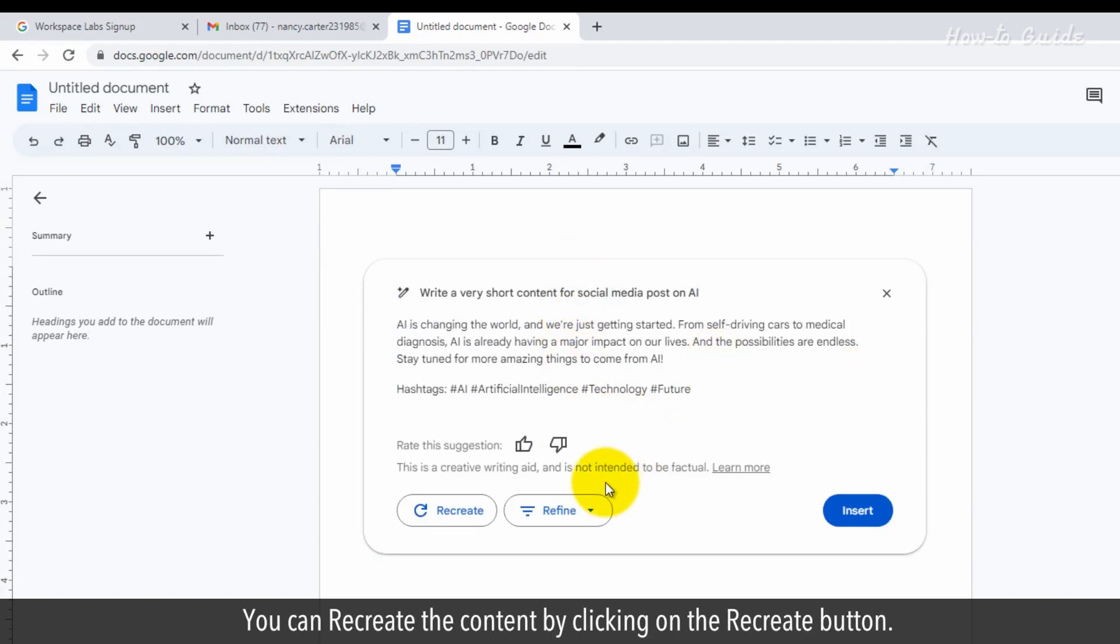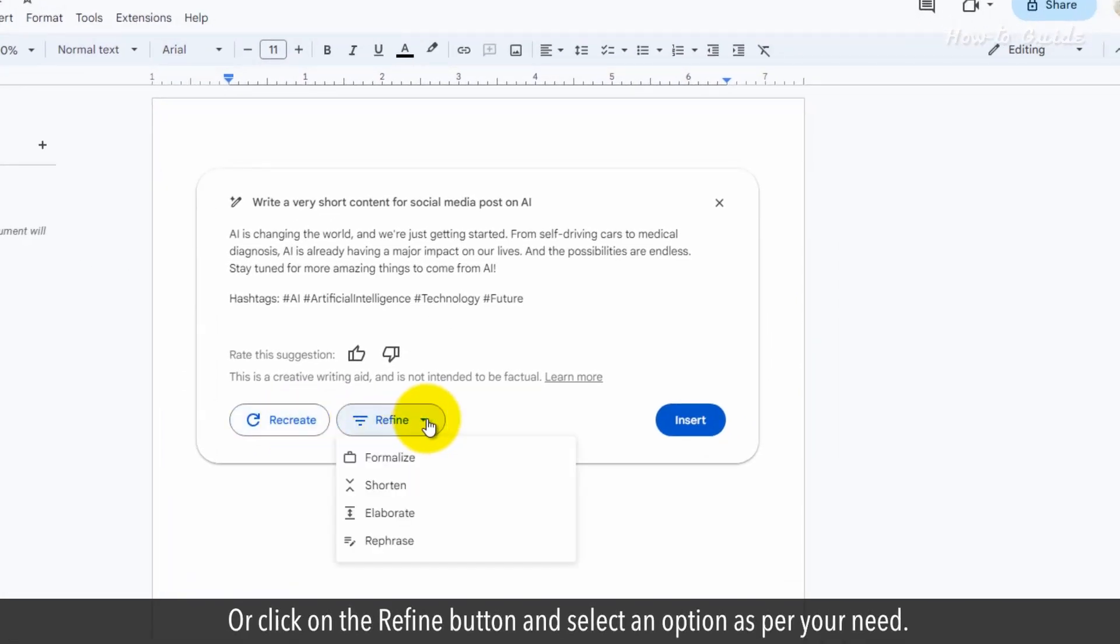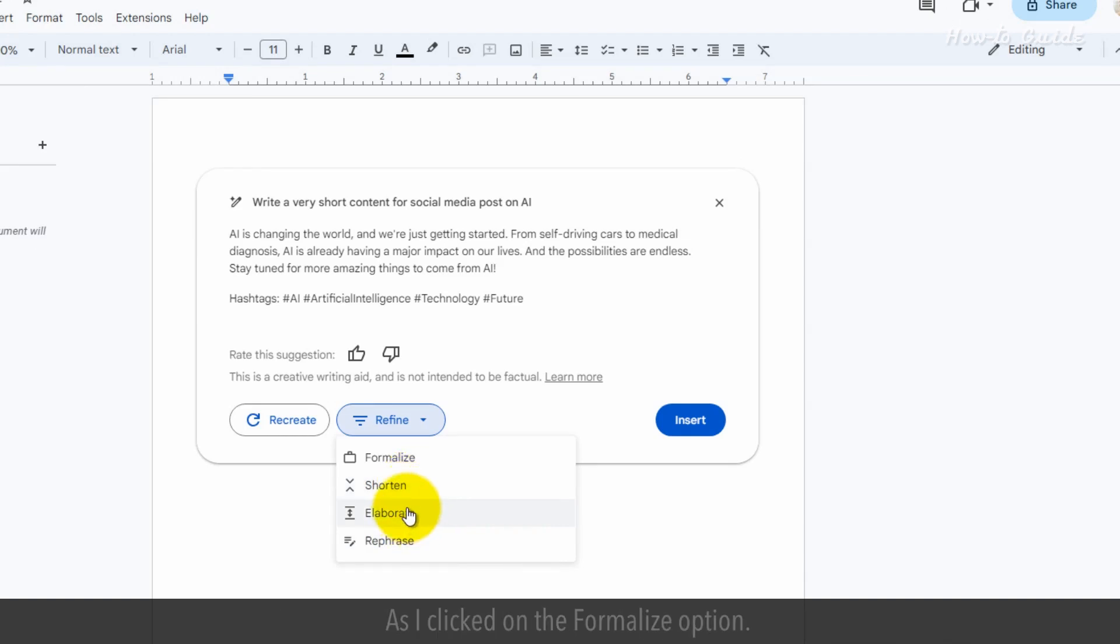You can recreate the content by clicking on the Recreate button. Or click on the Refine button and select an option as per your need. As I clicked on the Formalize option.